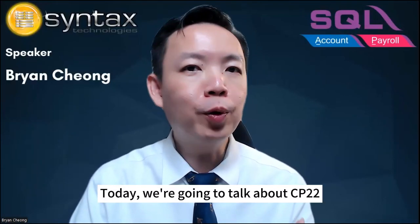Hi, I'm Brian. Welcome to Ask Brian Chow. Today, we're going to talk about CP22.